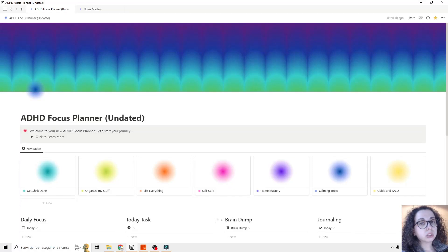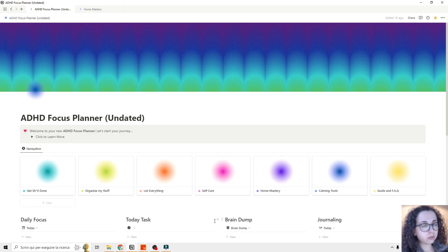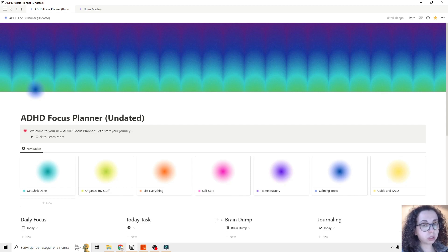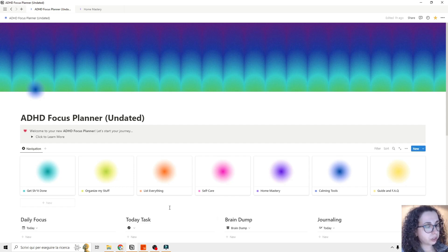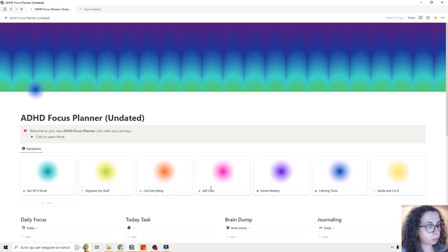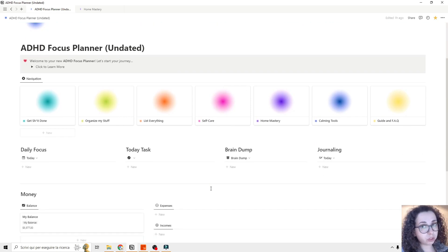My name is Idarja. Welcome to the intro video to the ADHD Planner template for Notion. This is going to give you an overview of the template and the features so you can start managing your lifetime and tasks better. After you download the template and duplicate it, this is the main dashboard — the main page — and it gives you access to the main features of the template.